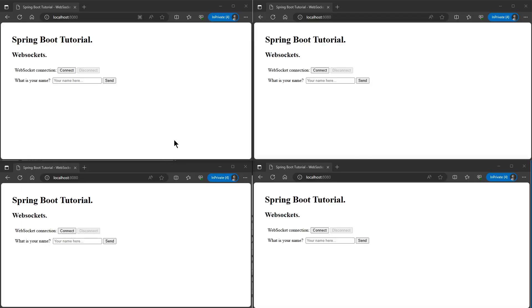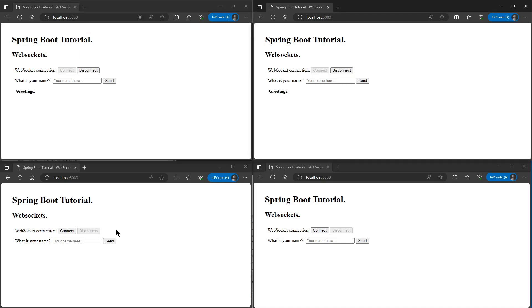After booting up, we have four browser windows with localhost port 8080. First we click connect in the four browser windows.